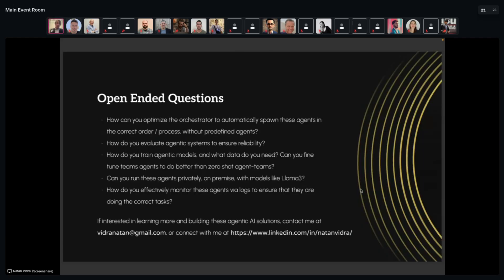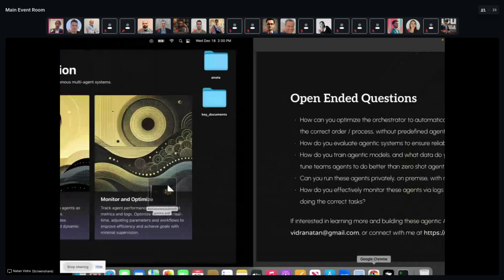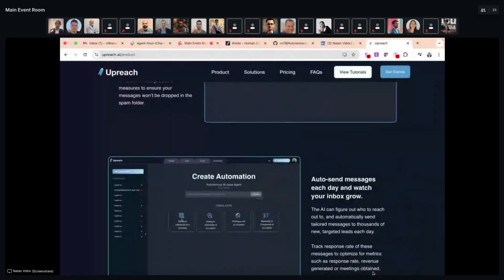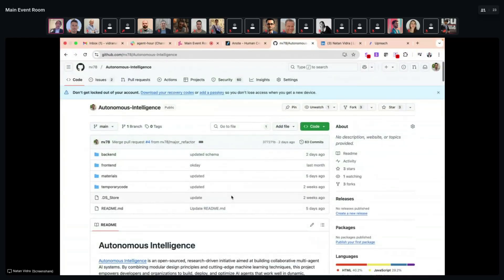In practice it's going to be really hard. There are a lot of open-ended questions: How do you optimize the orchestrator and make it really smart? How do you evaluate these agentic systems to ensure reliability? Can you fine-tune each module and what data do you need? What if you want to run agents privately? How do you monitor agents via logs?